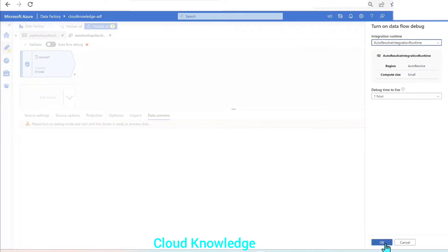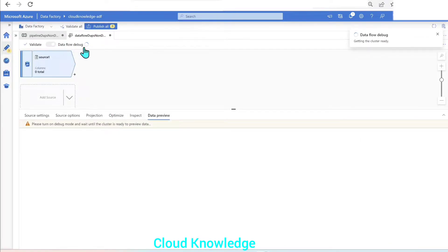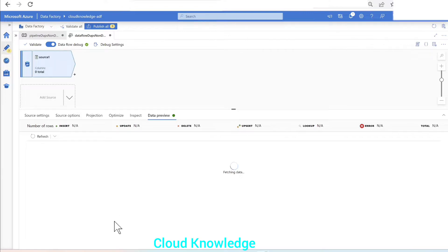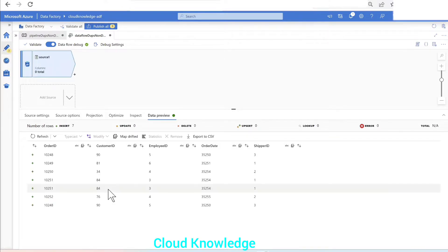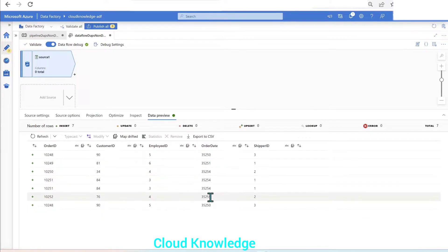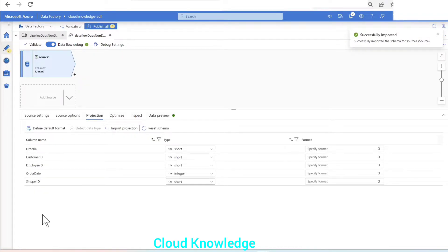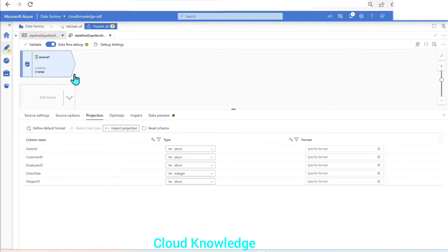We'll go to the data preview and first enable the data flow debug option, click OK. Once the data flow debug option is enabled we can preview the data. Let's refresh — the data has appeared. Let's go to the projection tab and import the projection. The projection is imported with the data types.